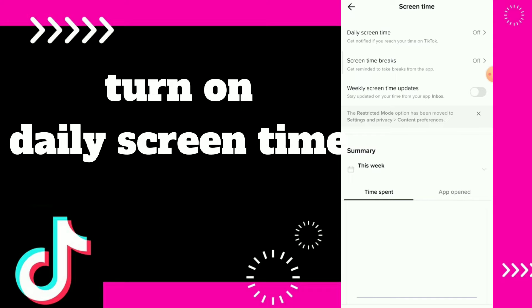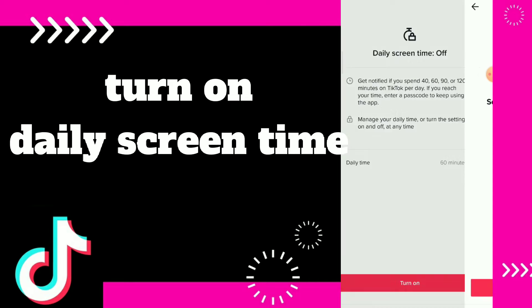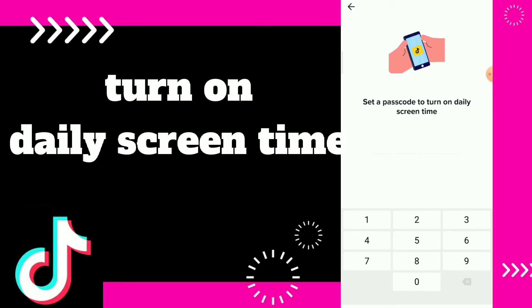You can click on it to get notified when you spend your time on your daily time on TikTok per day. Here you can click on Turn On. Now you have to set a passcode.